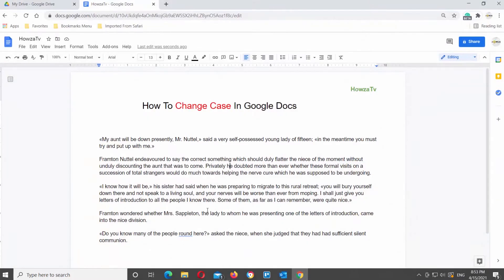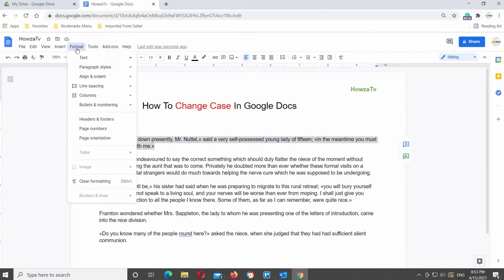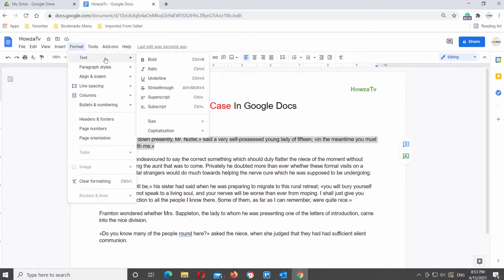Open the Google Document that you need. Select the text or part of the text that you need. Click on Format at the top toolbar. Choose Text from the list. Click on Capitalization. You will see a list of options: lower case, upper case, and title case. Click on the option that you need.